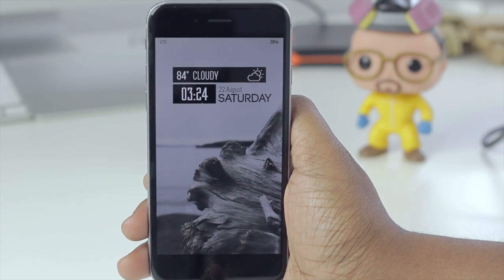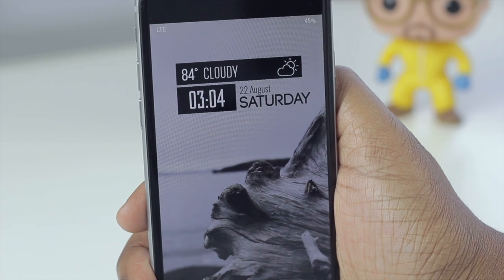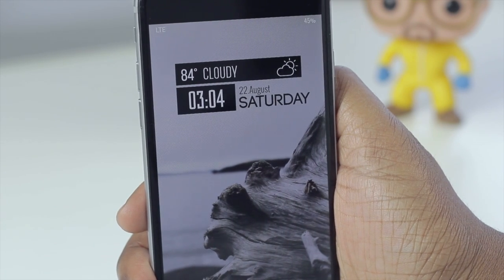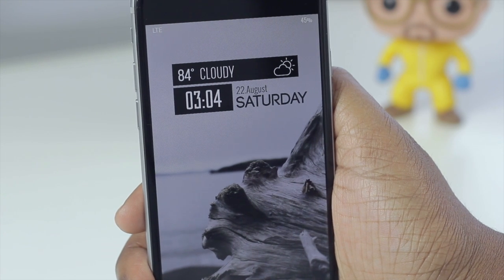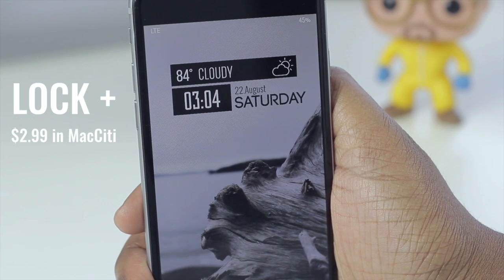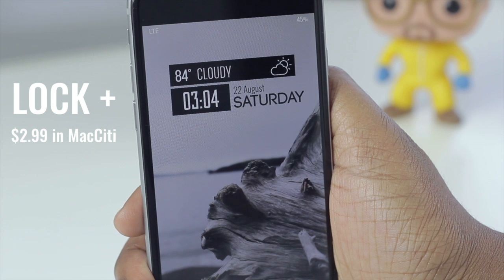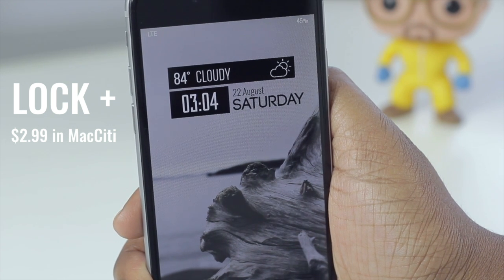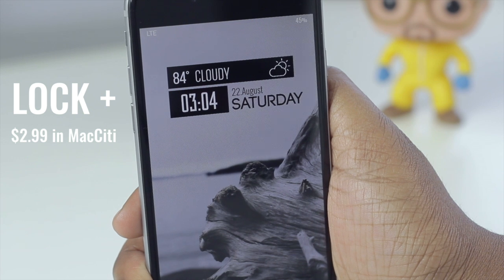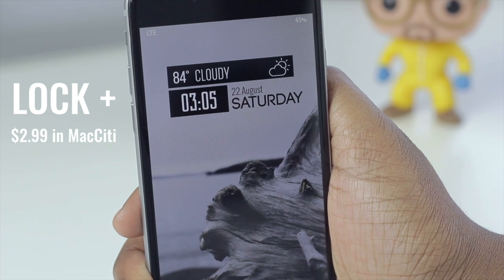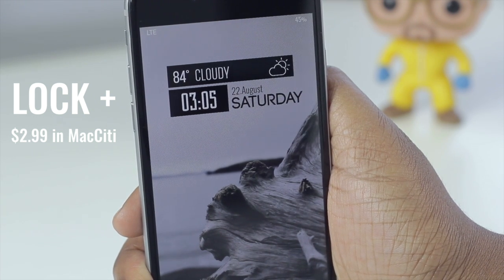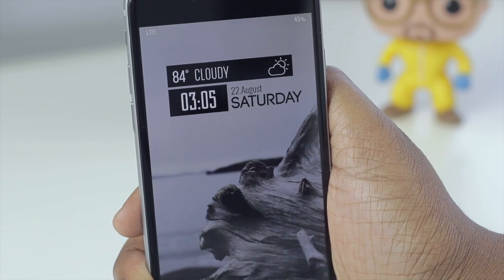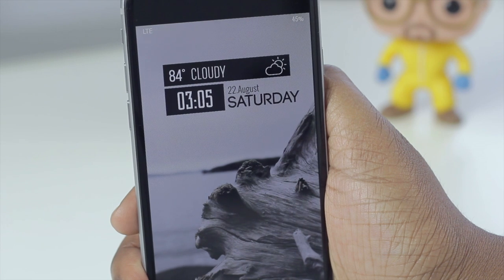What's up everyone, Tech Me Out here. If you're feeling those themes I just showed you at the beginning of this video, let's talk about how you can get them onto your device. The tweak that gives access to all of those gorgeous themes is known as Lock Plus. What makes this tweak unique is that you can theme your lock screen from your lock screen, and you can create your own theme and upload it to the web for others to download.